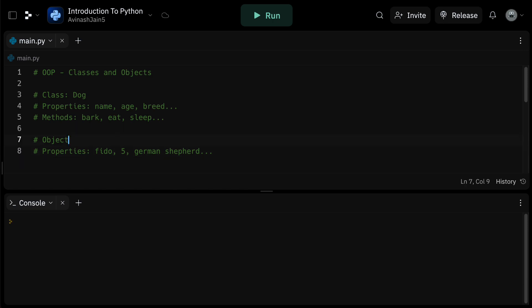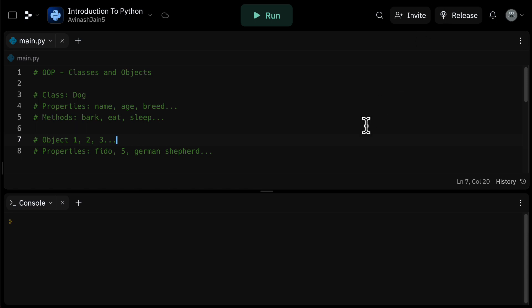Why is this useful? First, real-world modeling: classes and objects help model real-world concepts into code, making it easier to understand and work with. Second, reusability: once you've made a dog class, you can create as many dog objects as you need, saving you the effort of defining dogs again and again. And last but not least, organization: it helps you organize and structure your code better. By creating a class dog, you can use it to create any number of dog objects, each with its own set of attributes and behaviors.